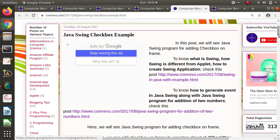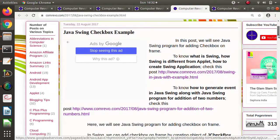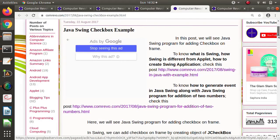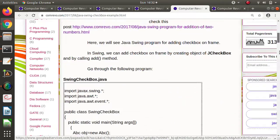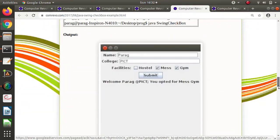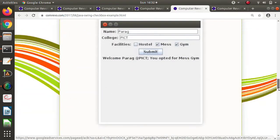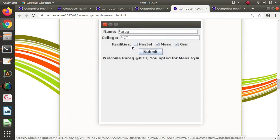So this is what we saw in the last video. There we created checkboxes, and we can see the output for checkboxes.